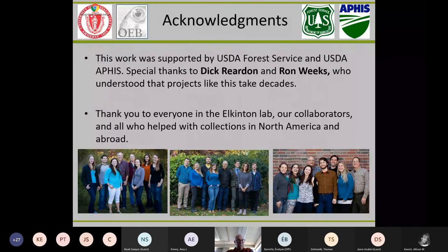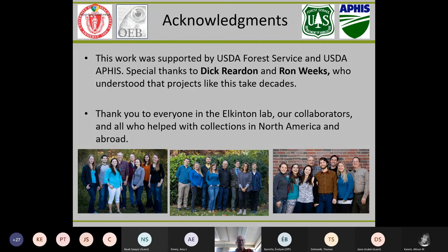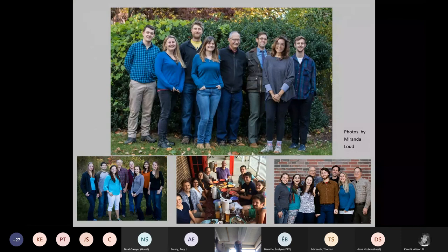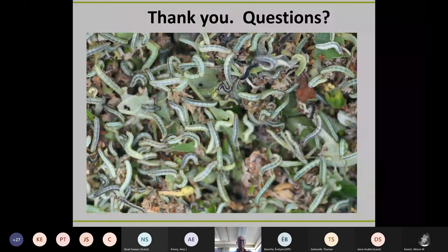That's pretty much the end of my story. The main thing I wanted to convey — there's all these people to thank. Dick Reardon and Ron Weeks from the USDA understood that projects like this take decades to implement. It took us 16 years to do this project in New England and we're still at it. We're not done yet — we still have Maine to do. I am so blessed to work with these lovely young people. I come every day and I work with these people. That's why I'm still doing it, even though I could have retired some years ago.